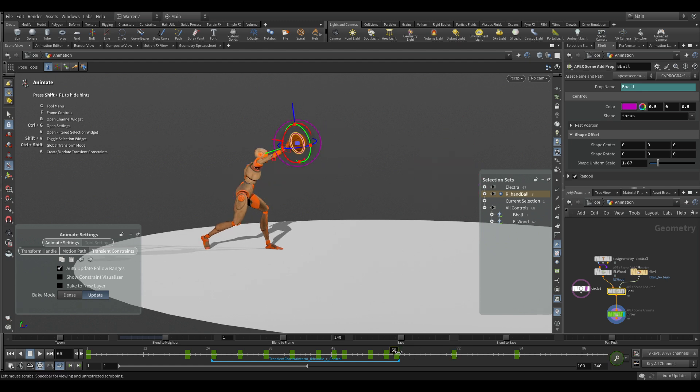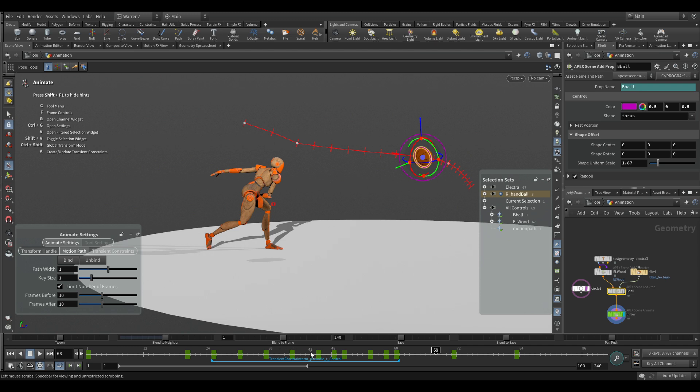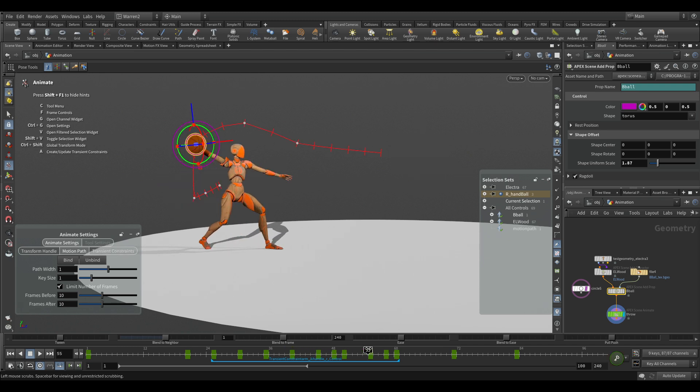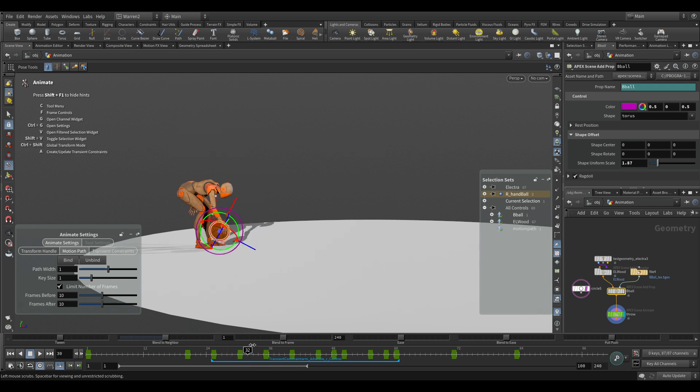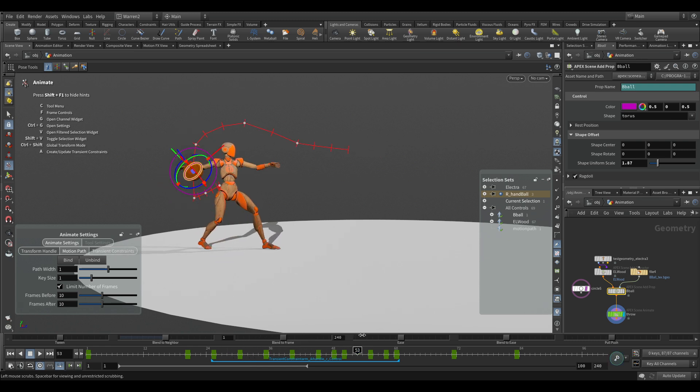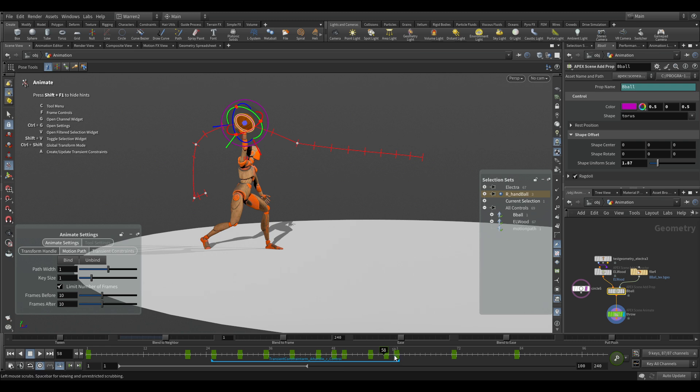Now if I wanted to see this motion, we can take a look at our motion path. With that object selected, I can select Bind, and now we can see that motion path. You have a few different options. You can limit the number of frames before and after. I could see the whole thing. We could play around with the path width and the size. We still have more options and features we're going to be working on this for future Houdini releases.